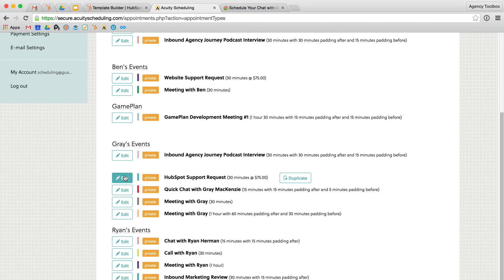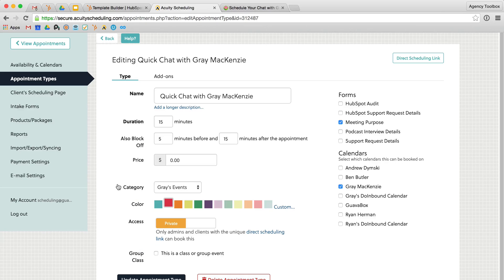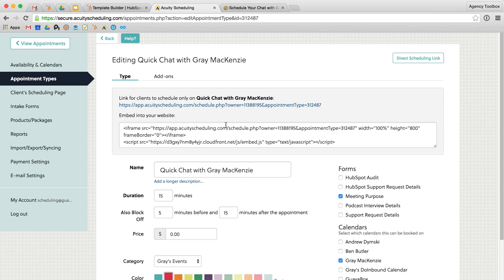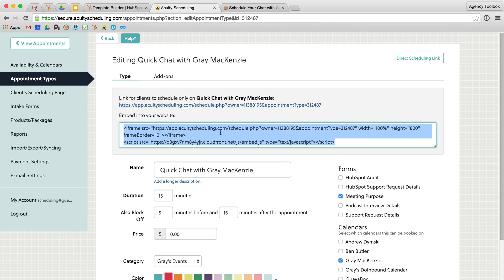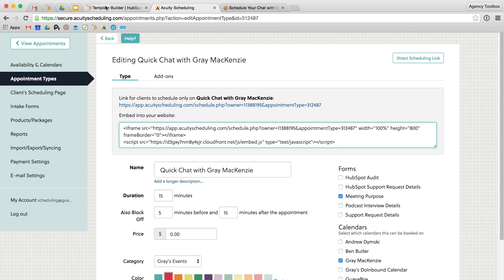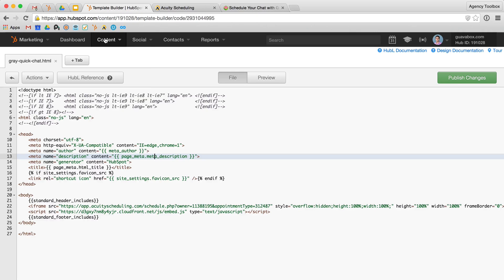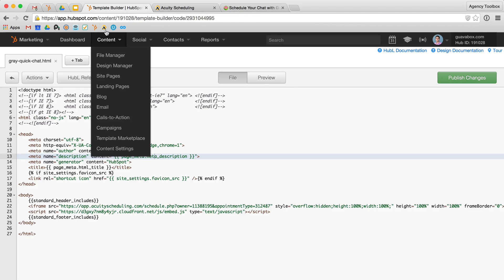So appointment types, my event again, direct scheduling link gets me to the iframe. And now I've got this information right here. So I'll copy that. And now we're going to jump over to HubSpot and into the template builder, which is inside of design manager.